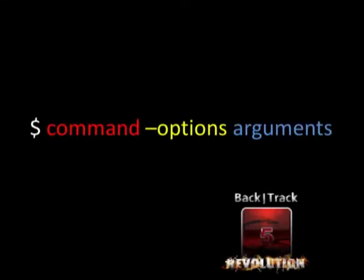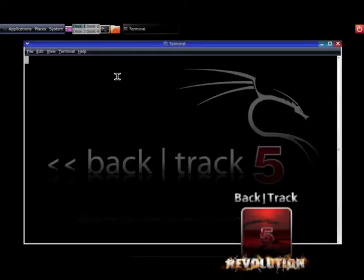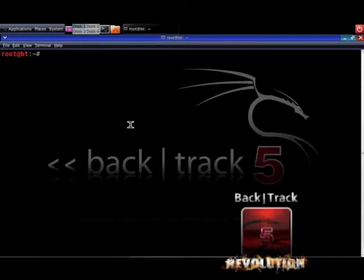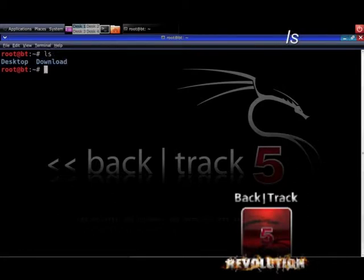Nearly every Linux command looks like this, but not every command has options or arguments. In most cases, commands can stand alone without options or arguments. Let's see an example. You open the terminal window and type in ls on the prompt, then hit enter. Do you see the output? Now type in ls followed by the option minus l.